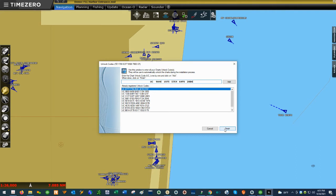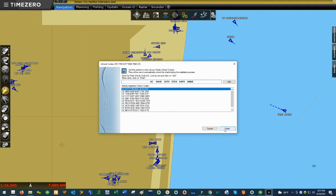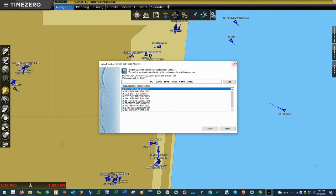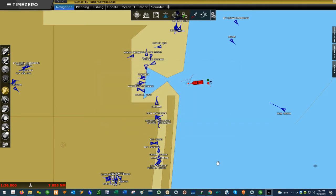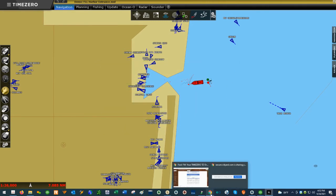Please note: in order to access and read the chart in Time Zero Professional, you have to enter in your unlock code. If you do not enter your unlock code when you try to install the chart, you will not be able to access it. For best practices, try and enter your unlock code first before you load the actual chart in the software. Once you've installed the unlock code, we're going to next load the actual chart itself.